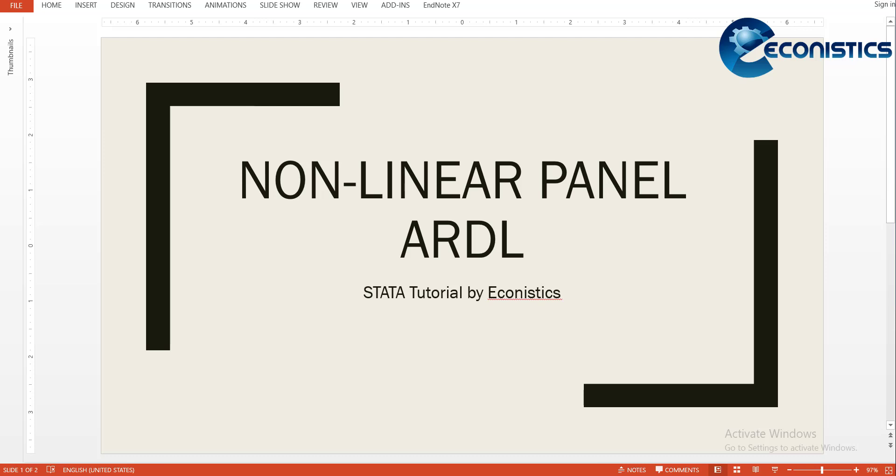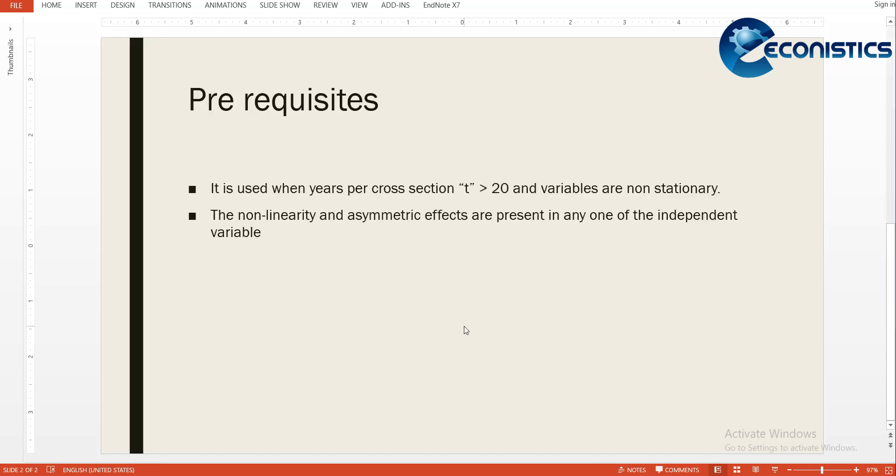Today we will discuss the prerequisites. It is used when the years per cross section are usually more than 20 and variables are non-stationary. If T is less than 20, we don't use non-stationary models, so the panel ARDL will not work.